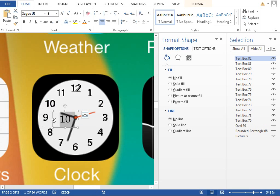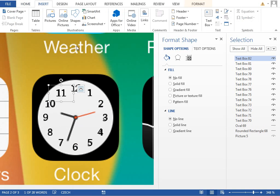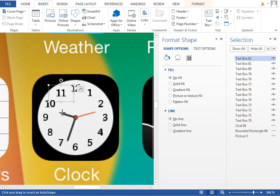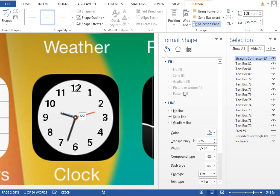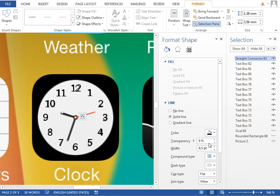Okay, we have it almost done. So we have the numbers and last thing which we need is the hands. Insert new line, draw one hand, make it black color, maybe two points, and we want those ends to be rounded.